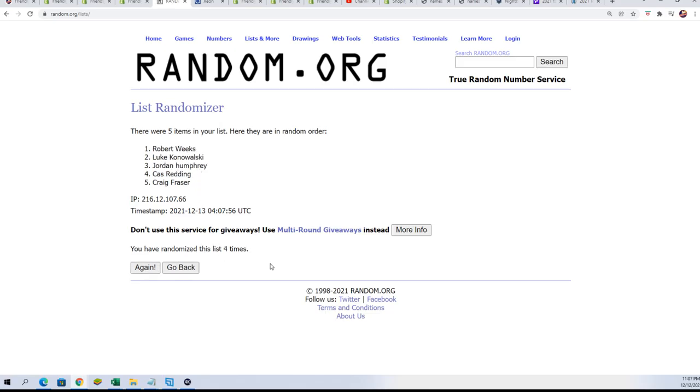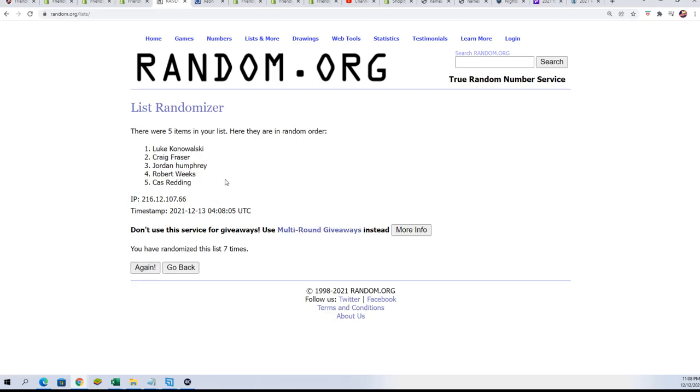And lucky number six - no, no, no - lucky number seven. Luke K, congratulations!